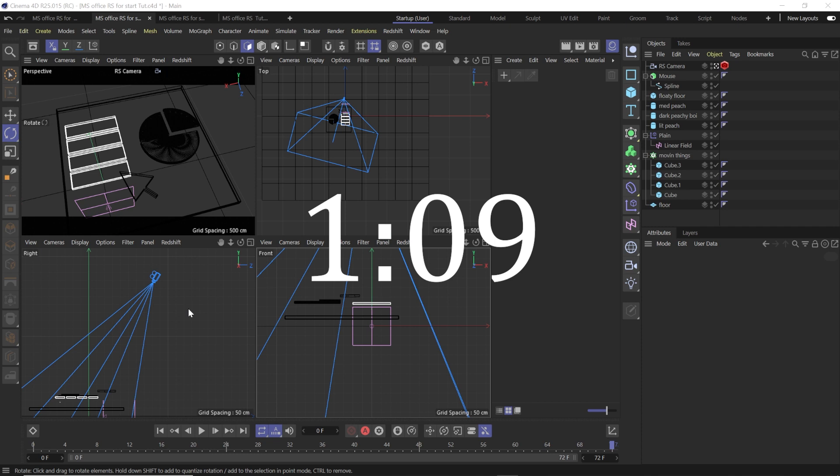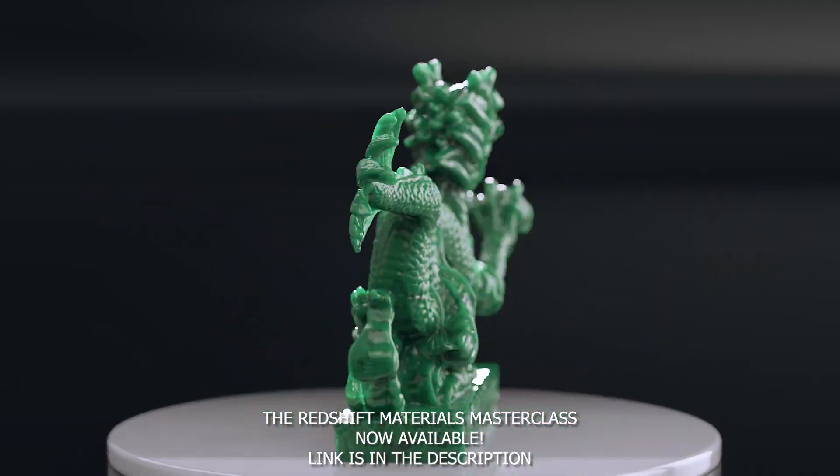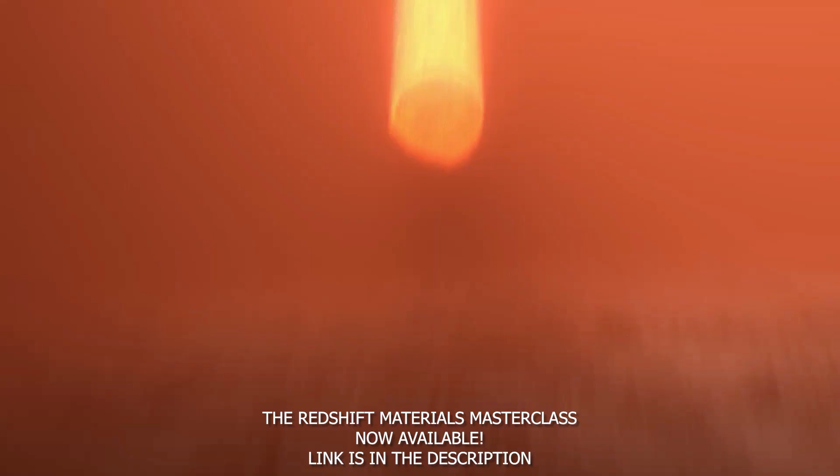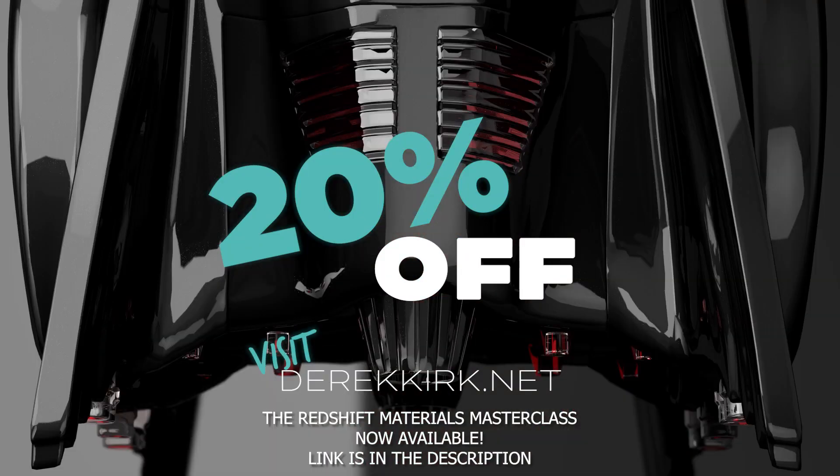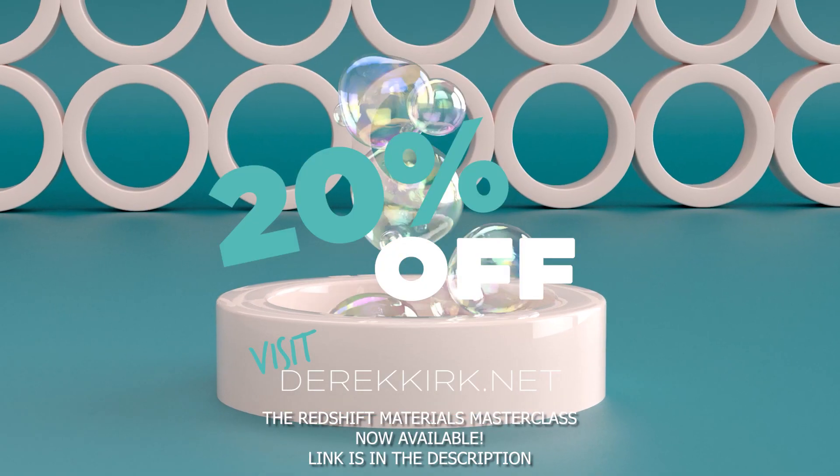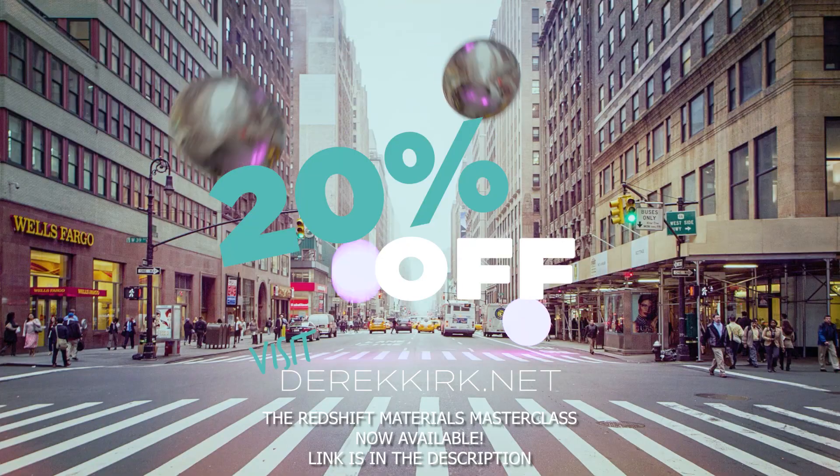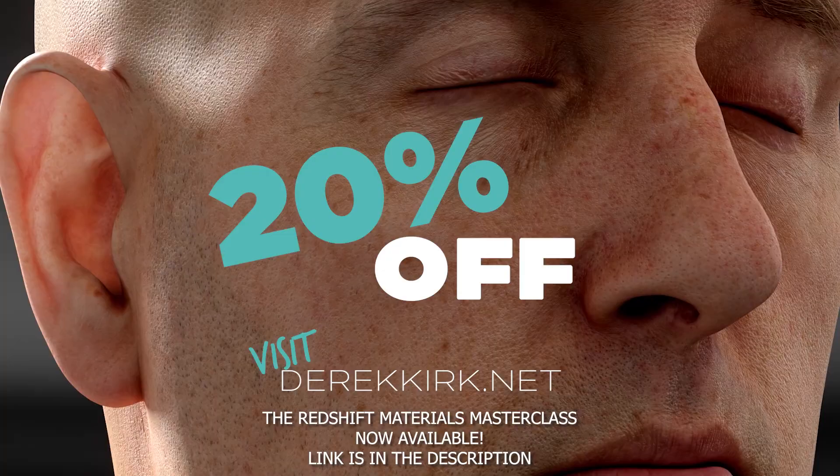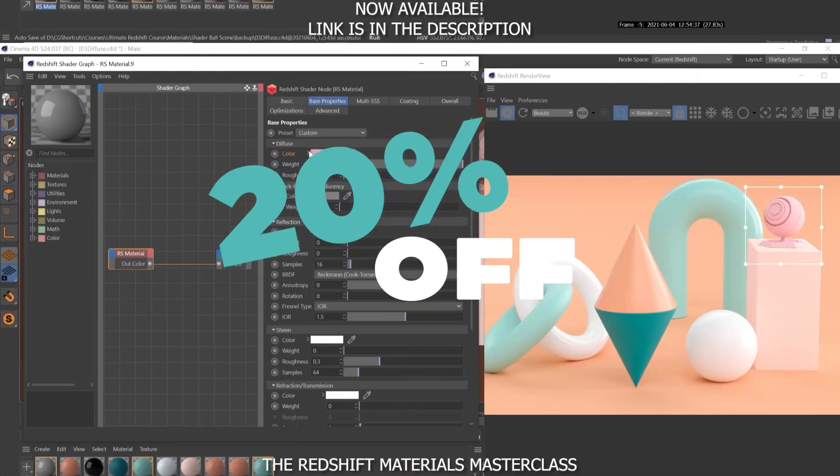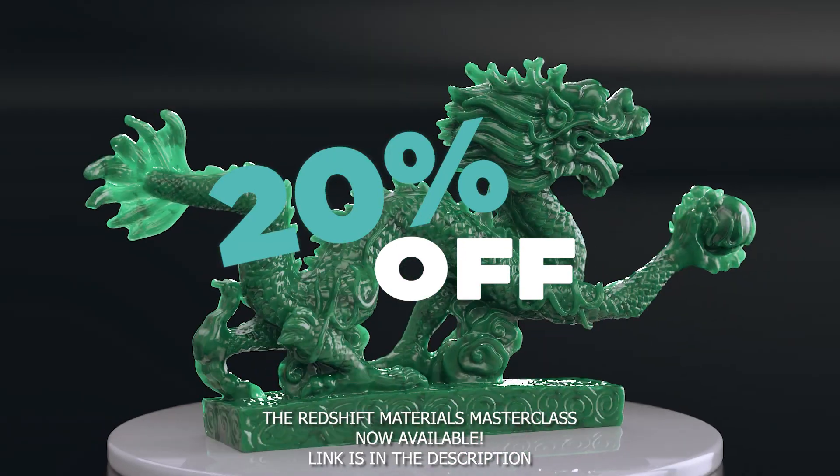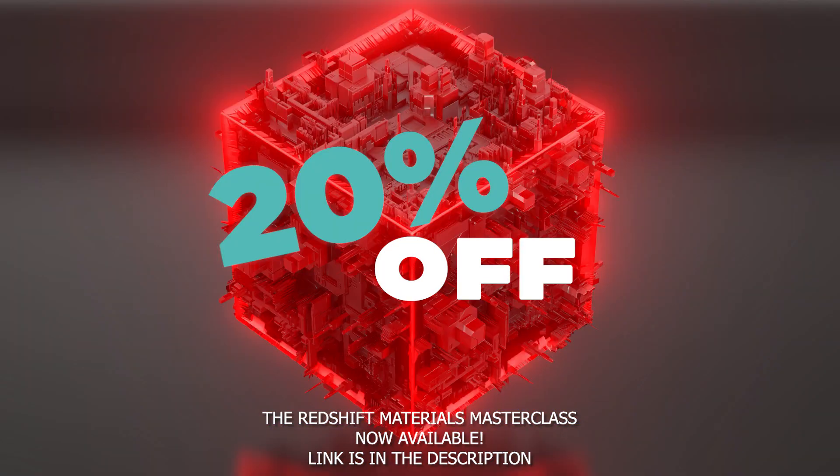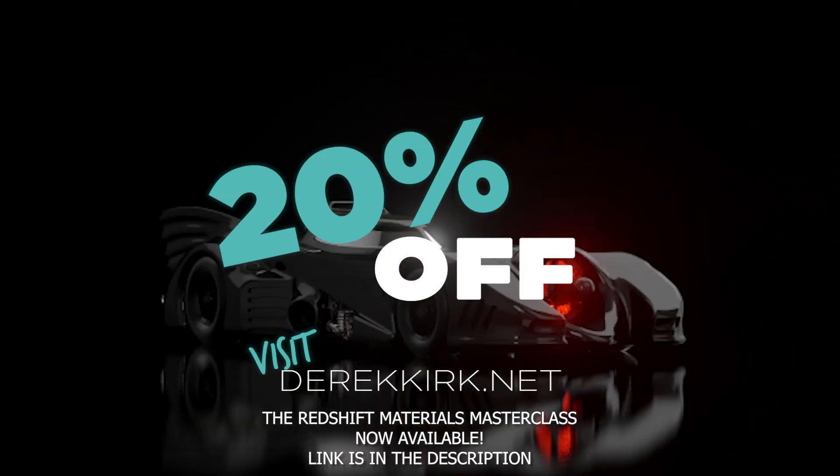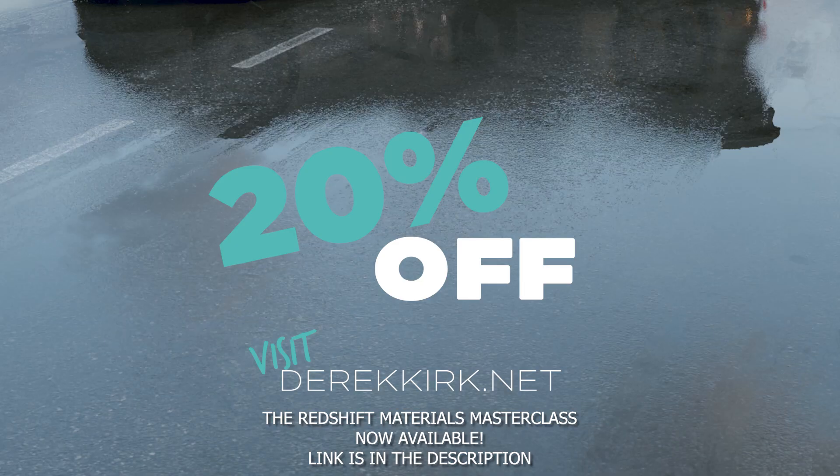I just want to mention real quick, my Redshift Materials masterclass that I created with CG Shortcuts is now available. 20% off Black Friday this weekend only. Be sure to check it out. Use the link below. Also, be sure to check out my Redshift tutorial that's also on CG Shortcuts YouTube. Go over there, give them a like and a follow and a subscription as well. Okay, let's get back into it.